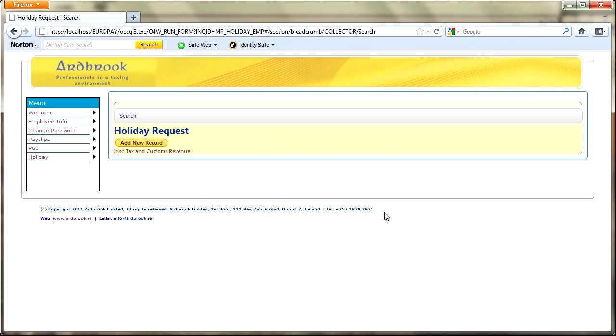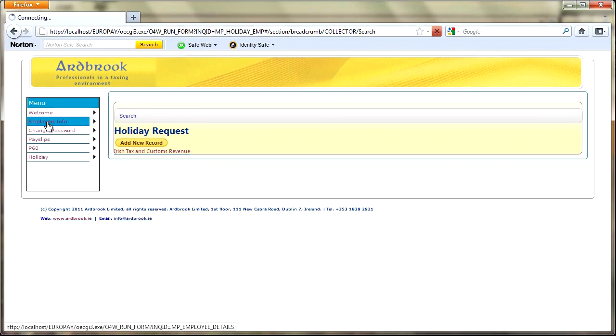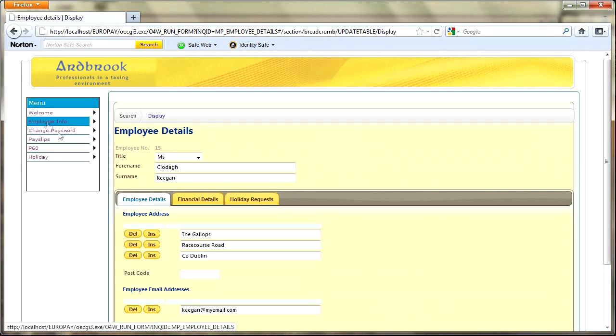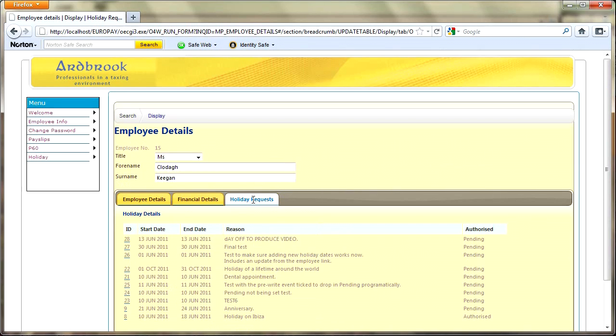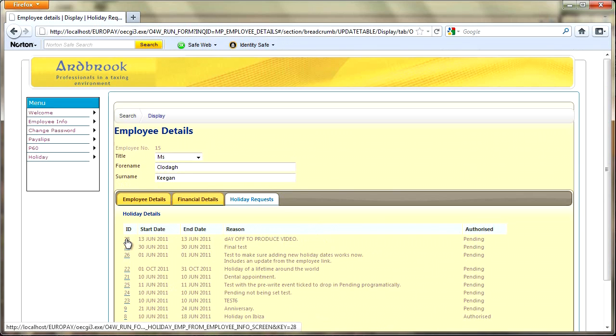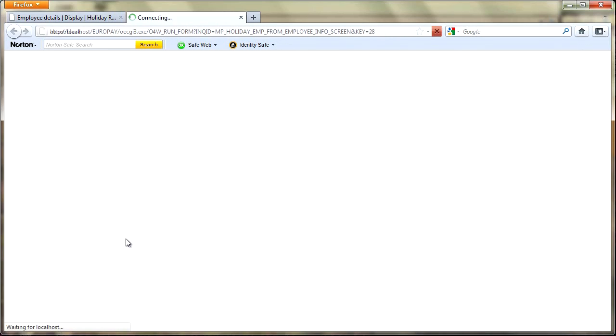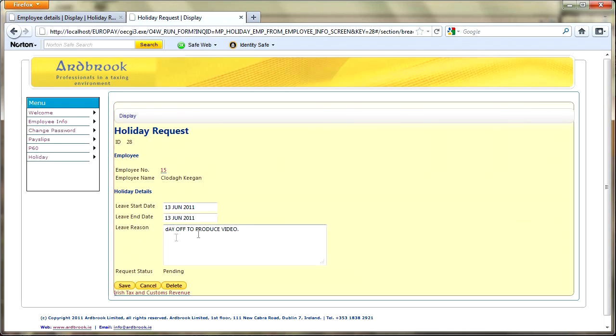I've got the upper and lower case wrong there but I'll just save that so you can see that's real. We'll save that record. The other new tells us that it's been updated. If we were to go back to the employee info record now and our holiday requests, you can see that we've got our new record in here and it's pending.